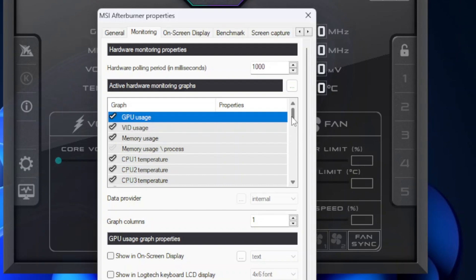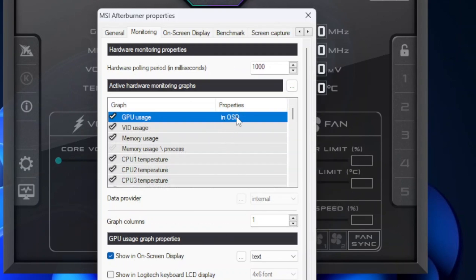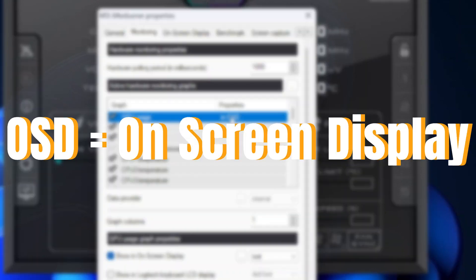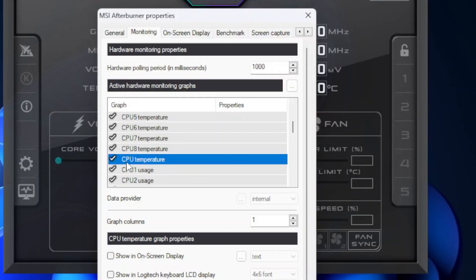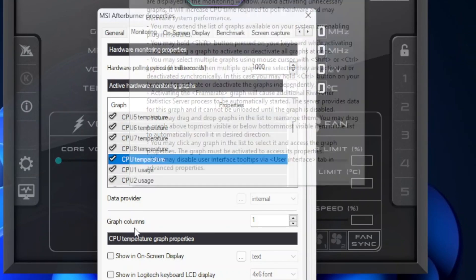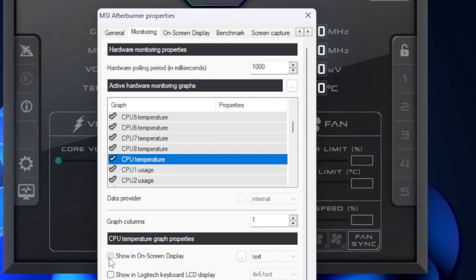The first important one is GPU usage. Well, to show this on your screen, you will have to select the setting and then click on the show in on-screen display button below here. After clicking on it, you will see the in OSD indication next to the setting. OSD stands for on-screen display. Well, now just scroll down and enable the CPU temperature in the same method. Make sure that CPU doesn't have any number in front of it.